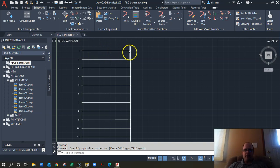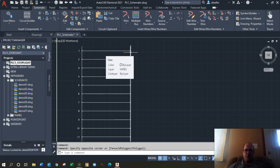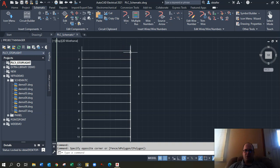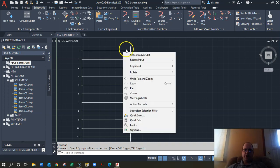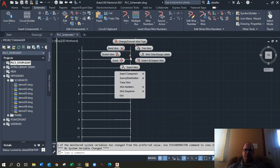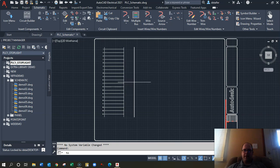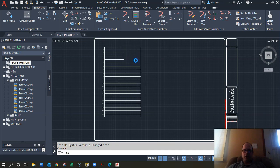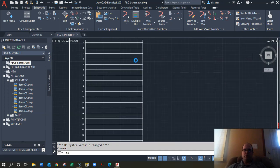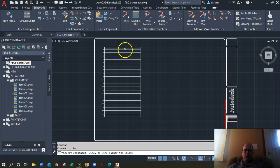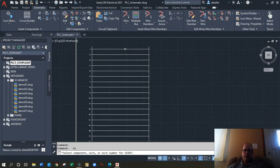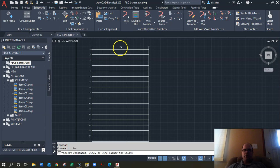Let's start adding things in. First, let's add our PLC. I'm going to expand the ladder a little bit — hold down the right-click on your mouse and this little window will show up. I'll hit Scoot and expand it out to make it longer. We'll do a basic stoplight.